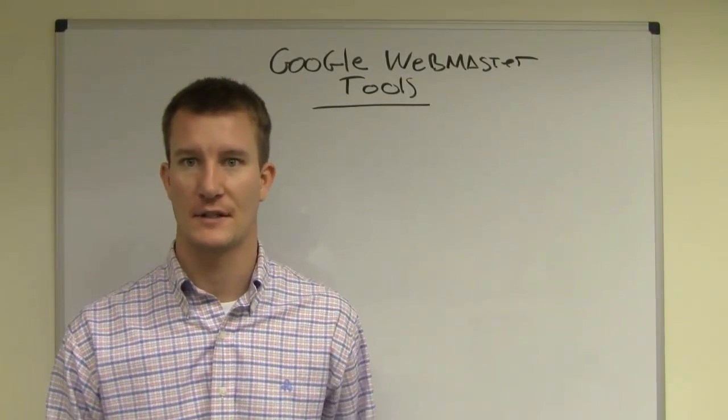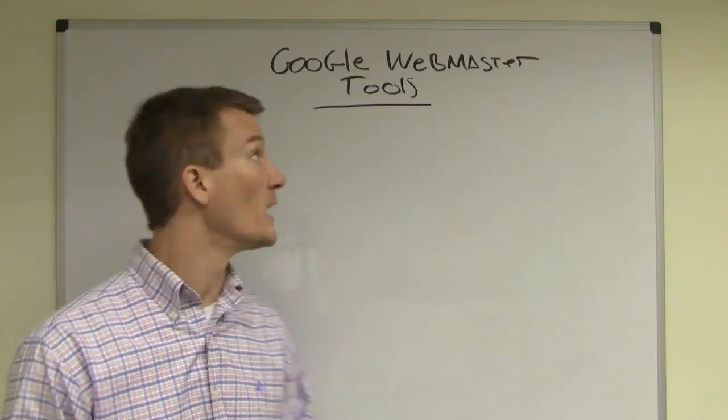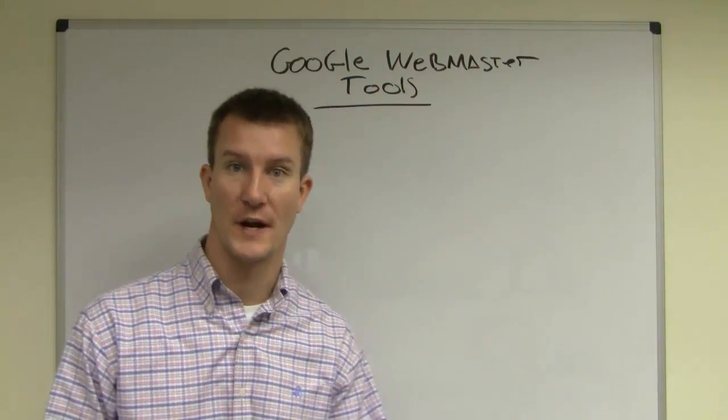Hey, good afternoon. It's Todd from Gavel Tech again. We're going to be discussing Google Webmaster Tools today.